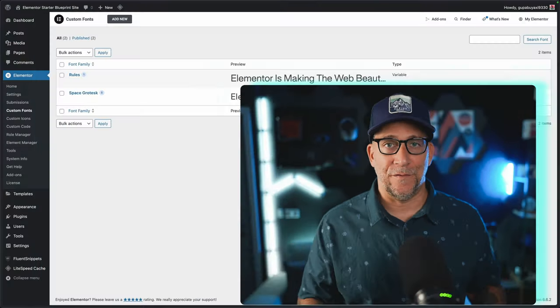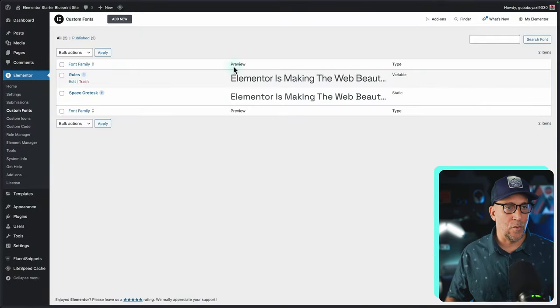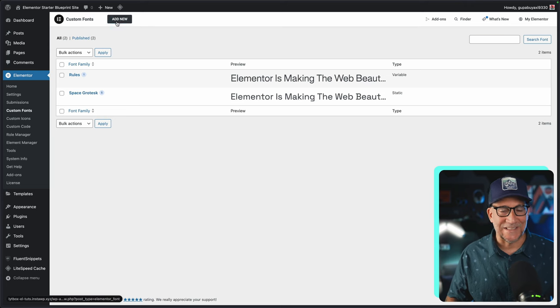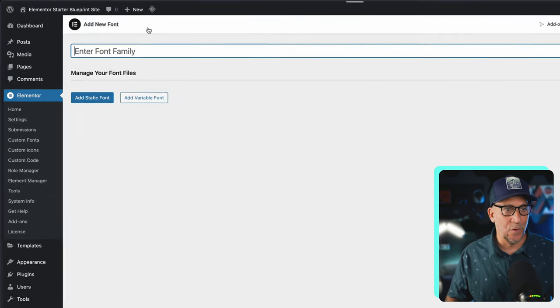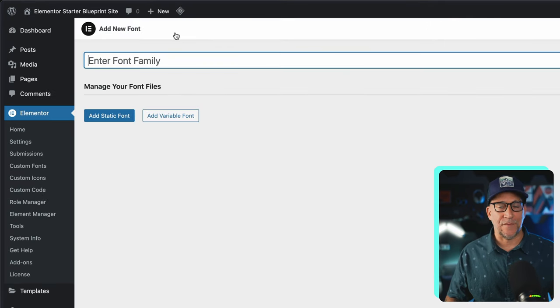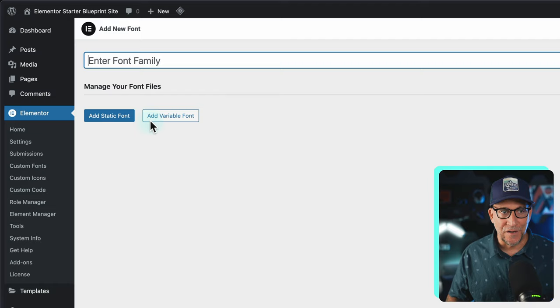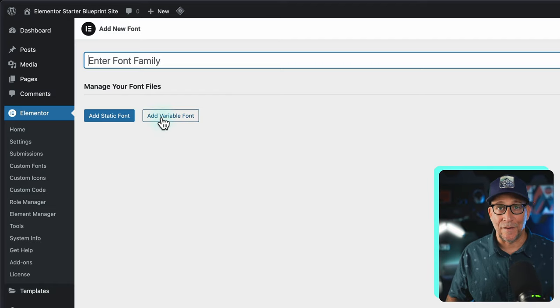In Elementor's latest 3.24 update, they introduced variable fonts. When you go back here to your custom fonts and add a new one, you have new options. You have the option to add a static font and add a variable font.